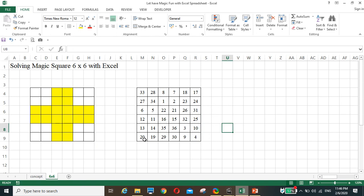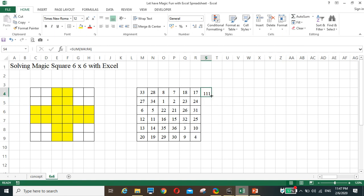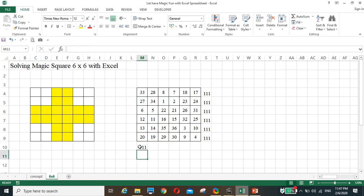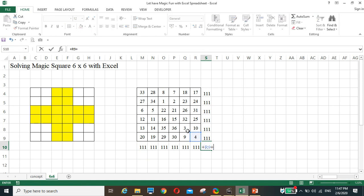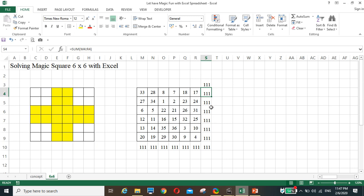So now we have already solved the magic square. To check, we auto sum — triple one, one hundred eleven. We add the diagonal and we have triple one again. So we have already solved the magic square six by six graphically using Excel.